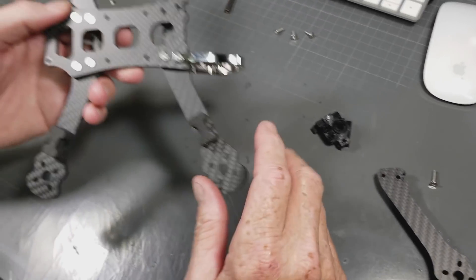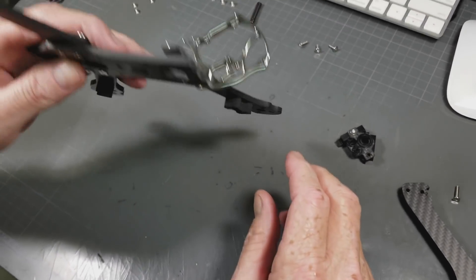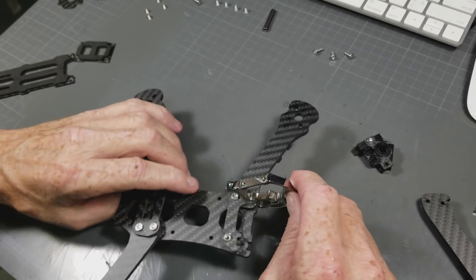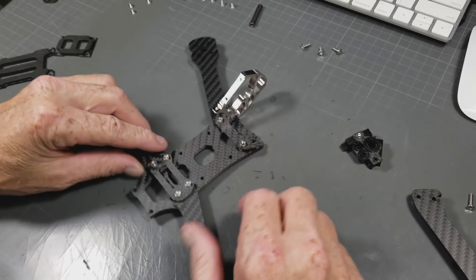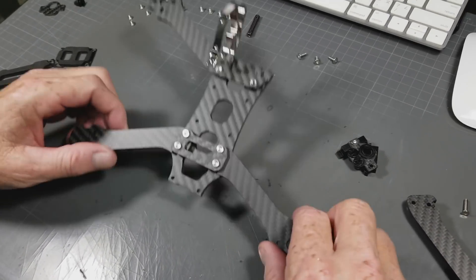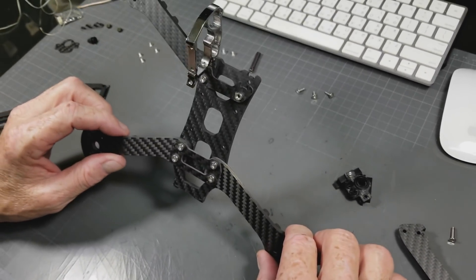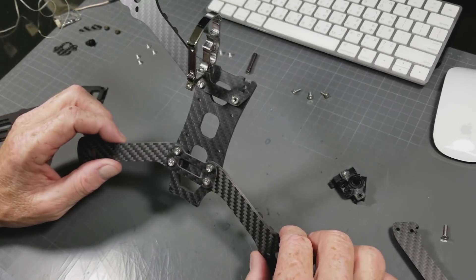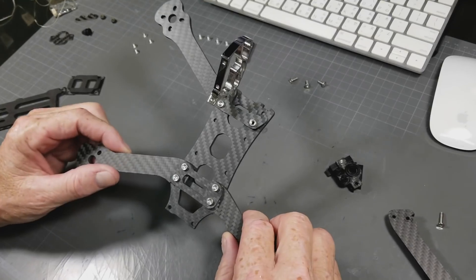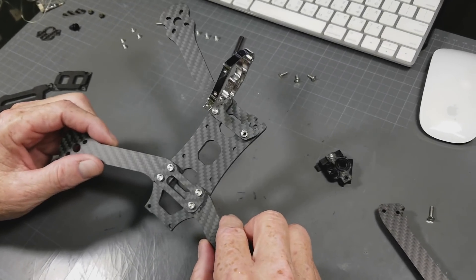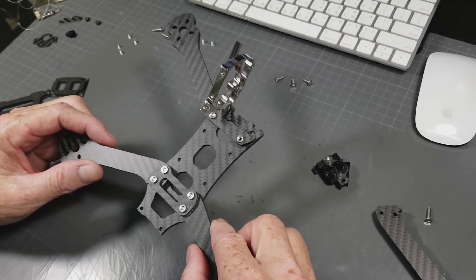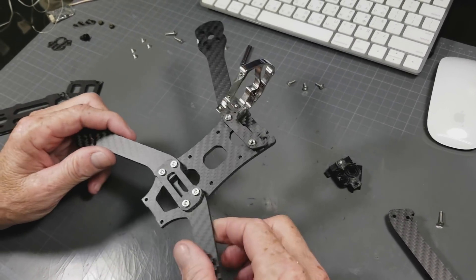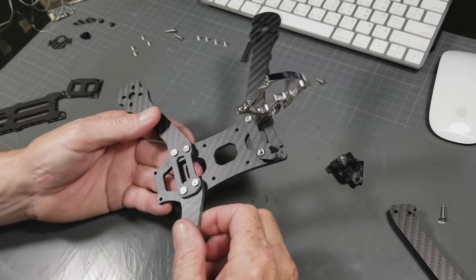Chris here with Armiton Quads making an assembly video for the Rooster. As you can see it's already partially assembled, doing this to keep the video short and also because I think that...